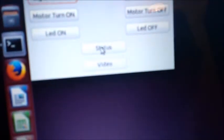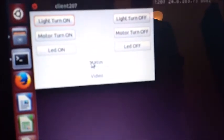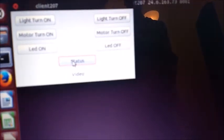And the same client is going to request for status. As you can see the LED light is turned on, the motor is turned on and the light is also turned on.